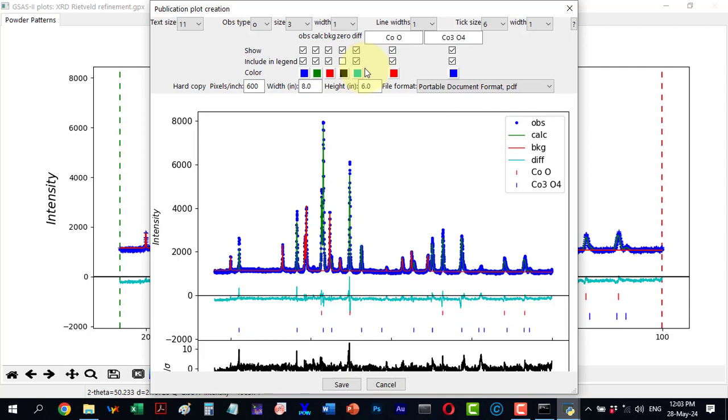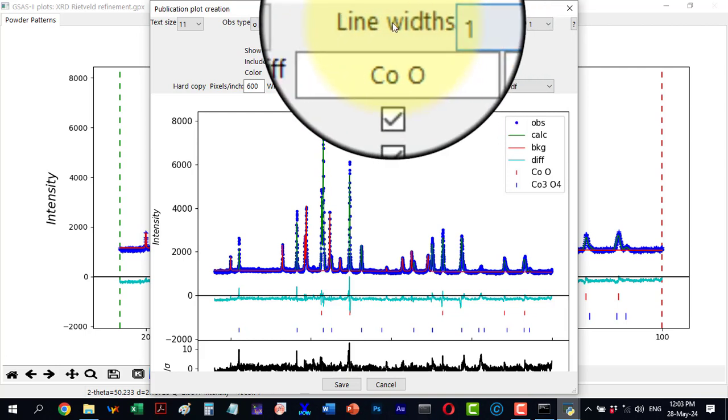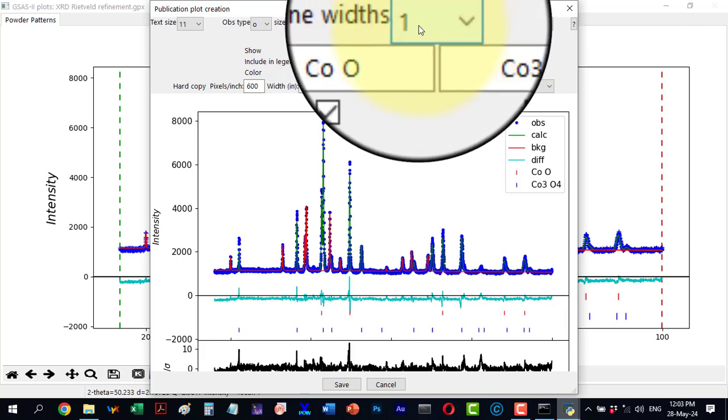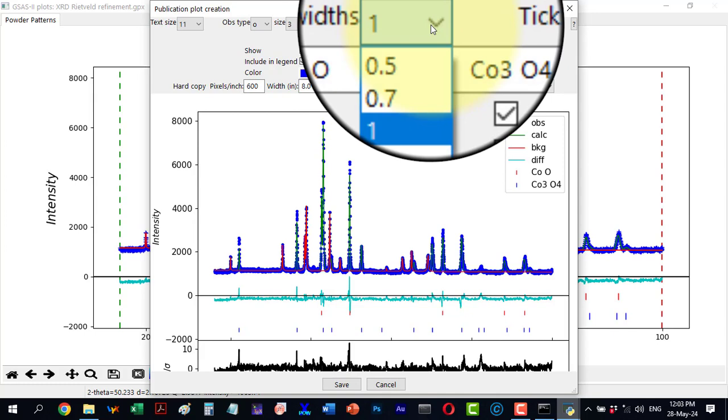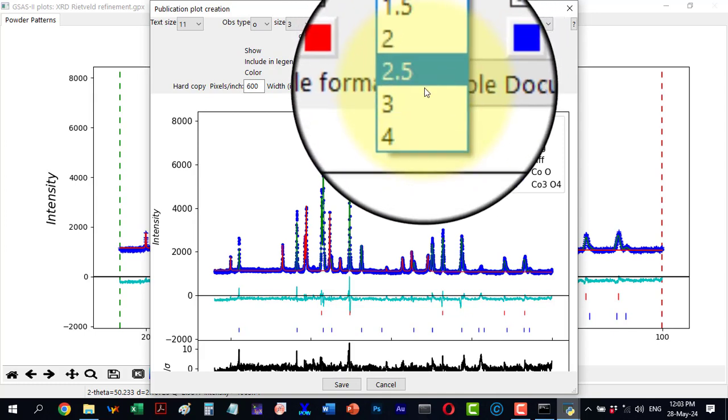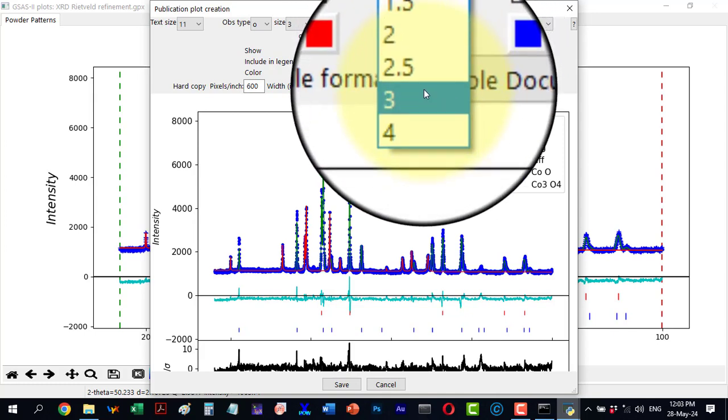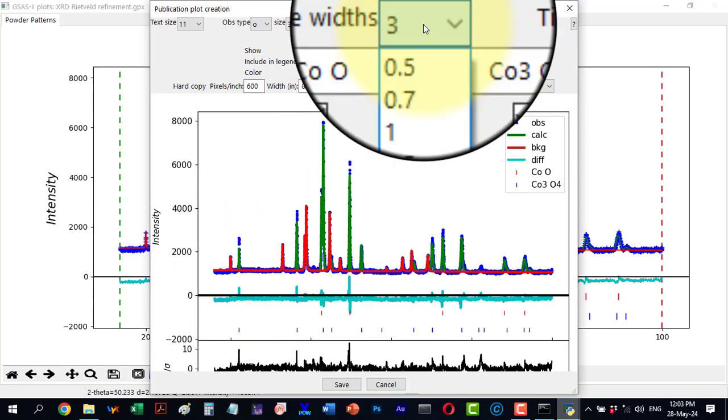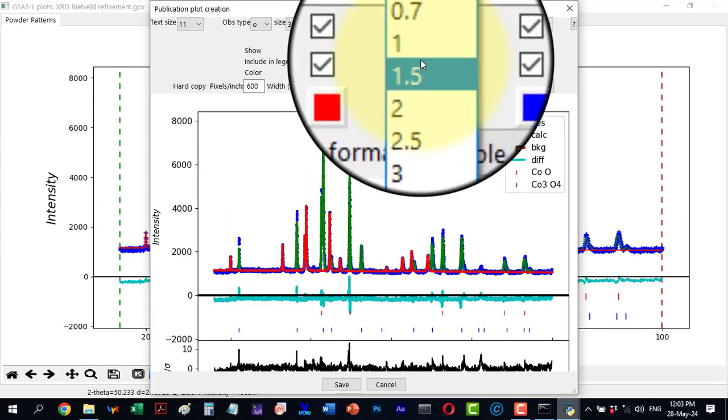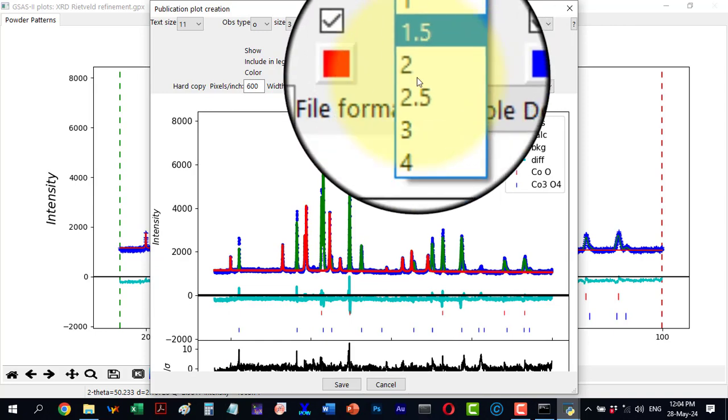The next parameter is line width which affects all lines in the plot, such as the calculated pattern, background, and difference. By default the line width is 1. If I change it to 3, all lines become thicker. I will revert to 1.5.